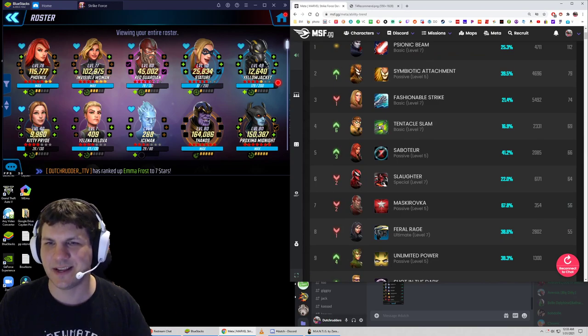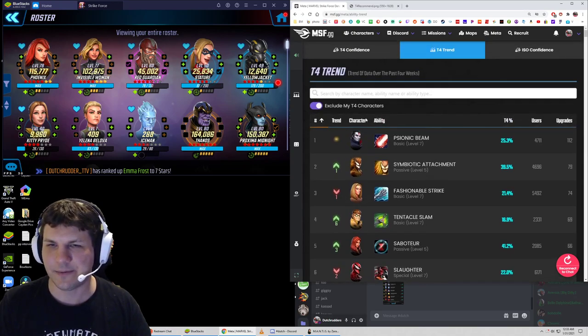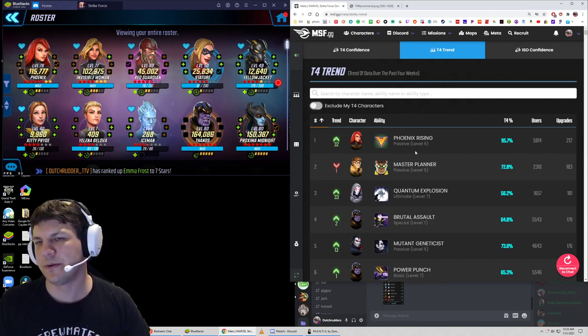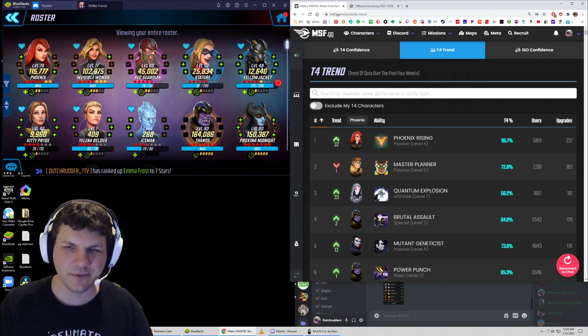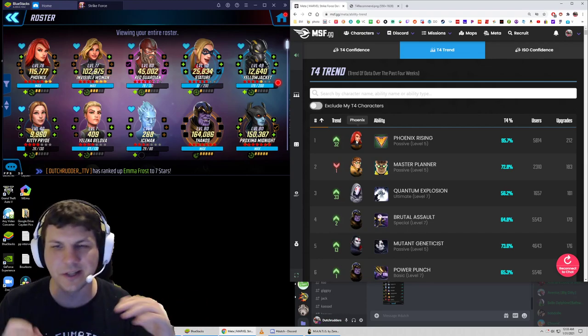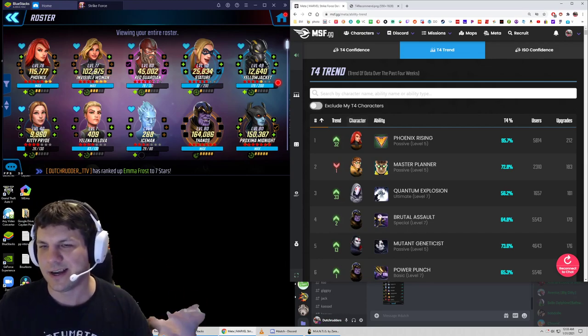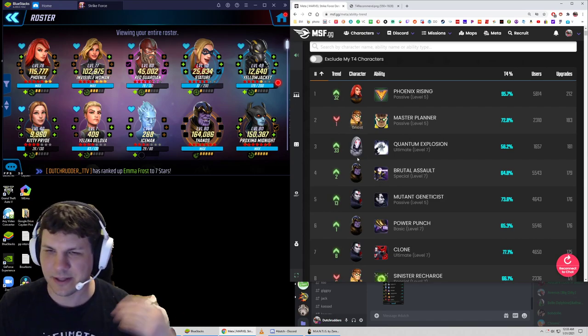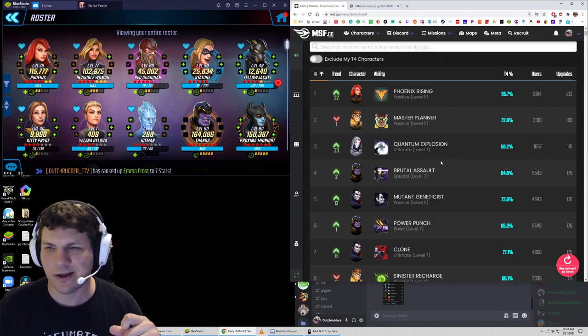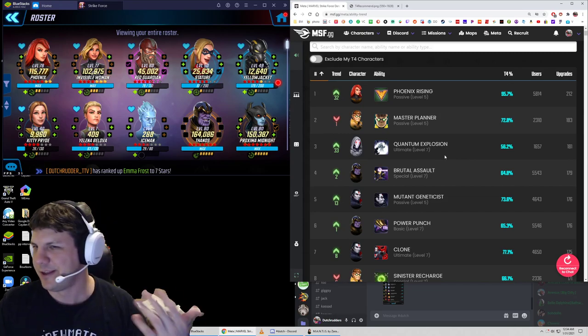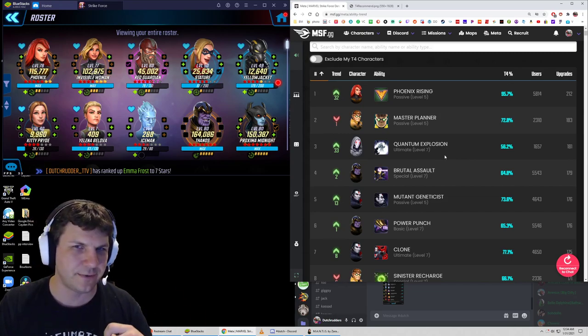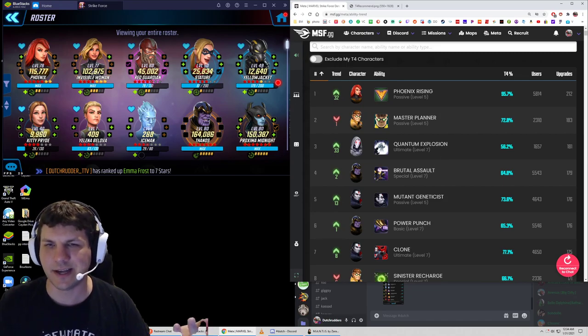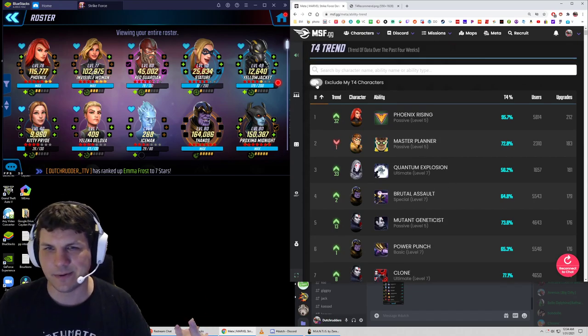Tentacle Slam, which is the basic on Doc Ock, that one shows up here. Now, if we turn off the exclusion, then we can see what are most people upgrading. And so the Phoenix event just happened. So of course, I'm sure a lot of newer players are unlocking Phoenix for the first time and they're doing her passive. Doc Ock, you know, same kind of thing used recently as well. Ghost, Quantum Explosion, a lot of people probably are just getting around to using her in DD4 and stuff. And so they're probably upgrading her as well and needing that.